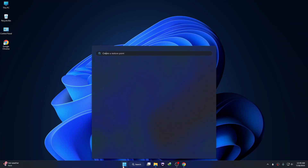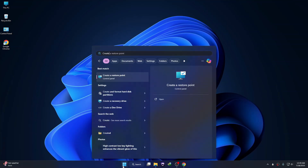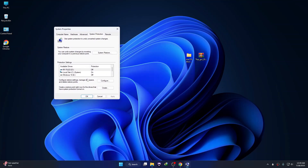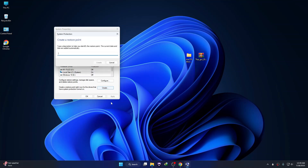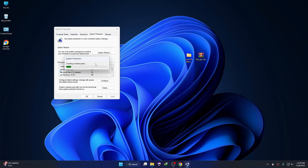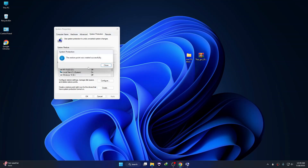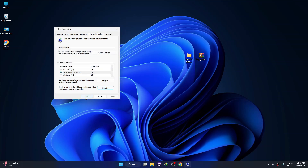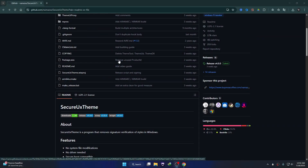Go to the Start menu and search for 'create' — here you can see 'Create a Restore Point', just click on it. Then select your C drive and click on Create, give it a name, and click Create. It will create a restore point so in case anything goes wrong you can revert your system. Then click Close and OK.